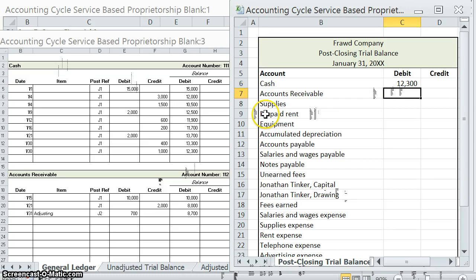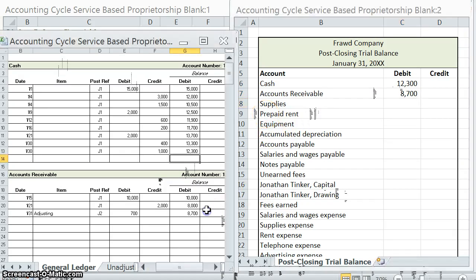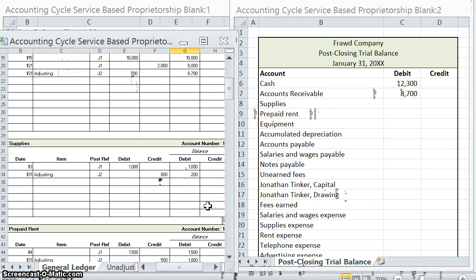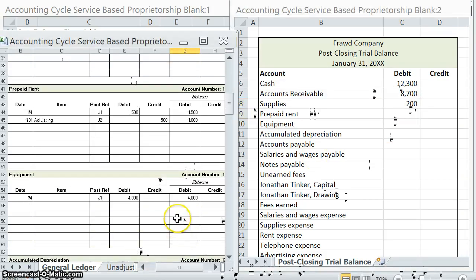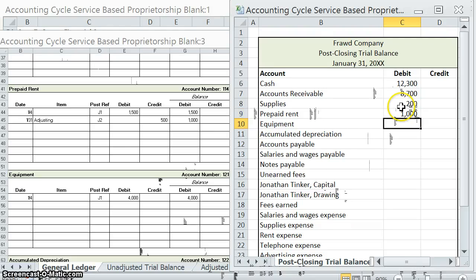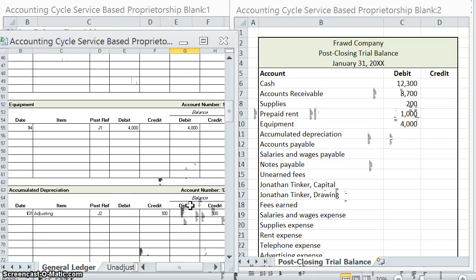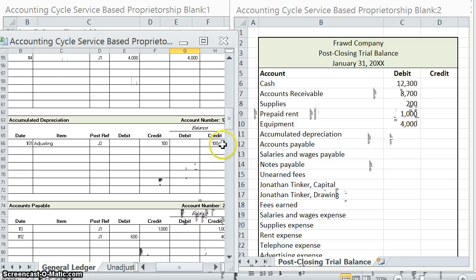Cash, $12,300 debit. Accounts receivable, $8,700 debit. Supplies, $200 debit. Prepaid rent, $1,000 debit. Equipment, $4,000 debit. Accumulated depreciation, $100 credit.